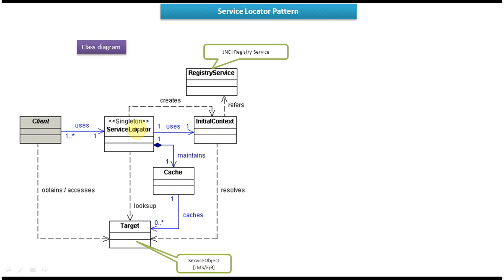It will make a JNDI lookup call to the JNDI Registry Service using the JNDI name. Once it makes the call, the JNDI Registry Service will give the Service Object back to the Service Locator. To make the call to the registry service it uses the InitialContext. Once the Service Locator gets the service object, it will put that service object into the hash for future use. This is how the whole flow works.